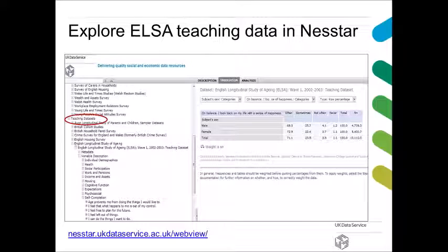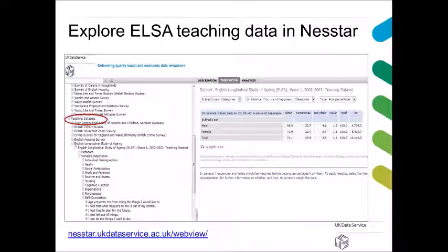Here is a screenshot from Nesstar, and I've used the ELSA teaching dataset to give a quick example. The question here was: on balance, I look back on my life with a sense of happiness — what did people answer to that? It's actually quite a good result. About 95% of the ELSA respondents, on balance, look back on their lives with a sense of happiness. You can then also do graphs and all sorts of things and download this.